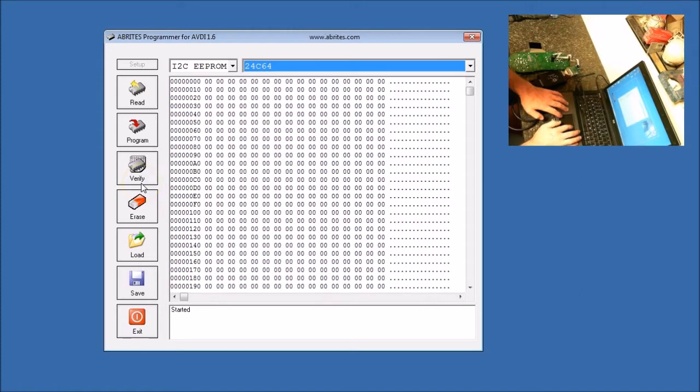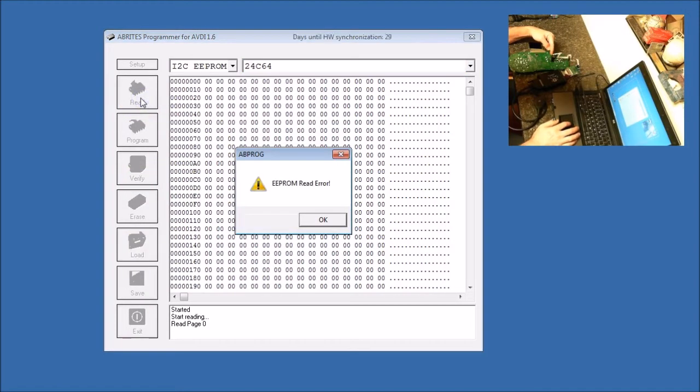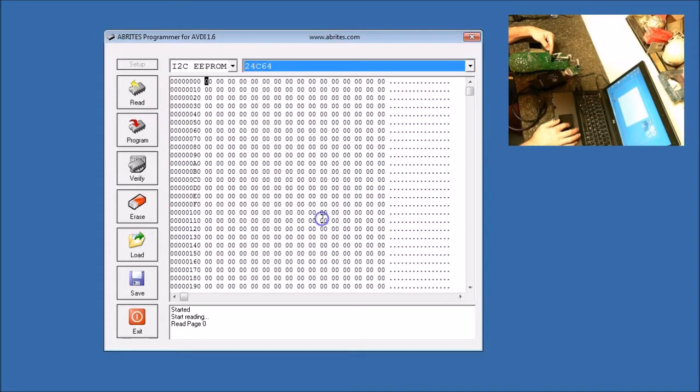Remember, we're already hooked up to our cable from the Abprog over to the chip, so now we're going to read the chip. Sometimes you might get an EEPROM read error if you don't have a good connection.